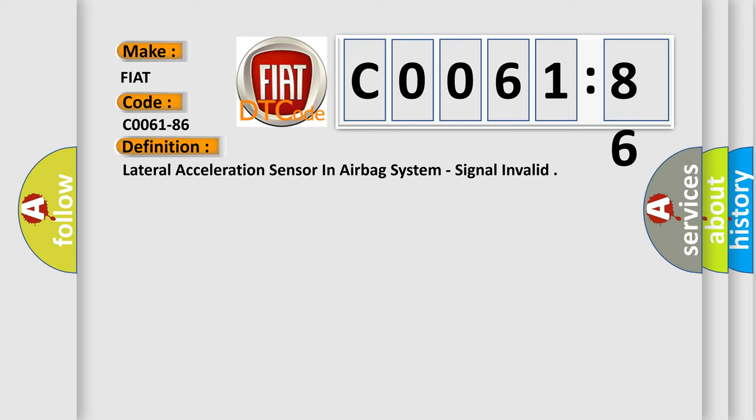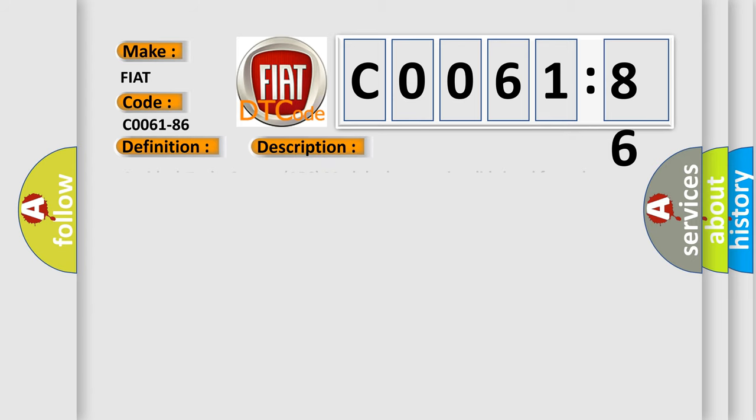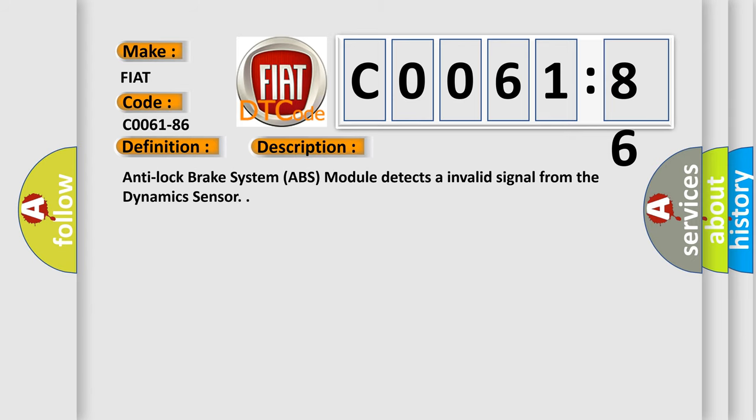And now this is a short description of this DTC code. Anti-lock brake system ABS module detects an invalid signal from the dynamic sensor.